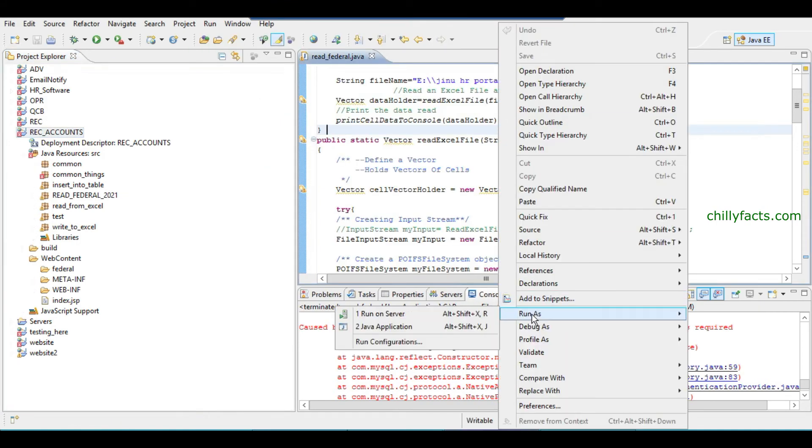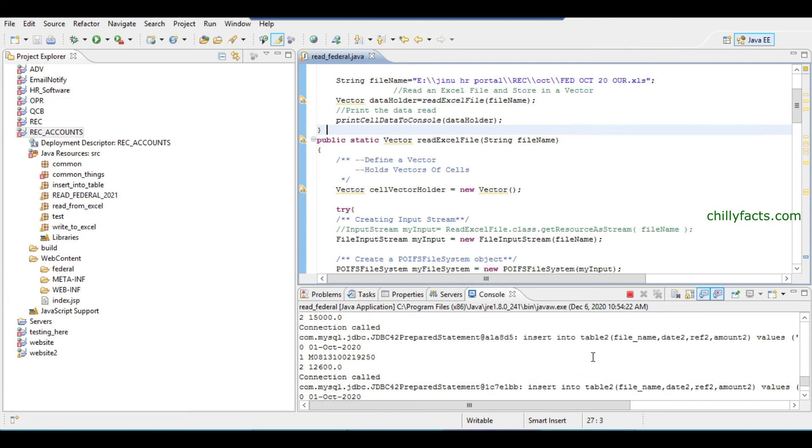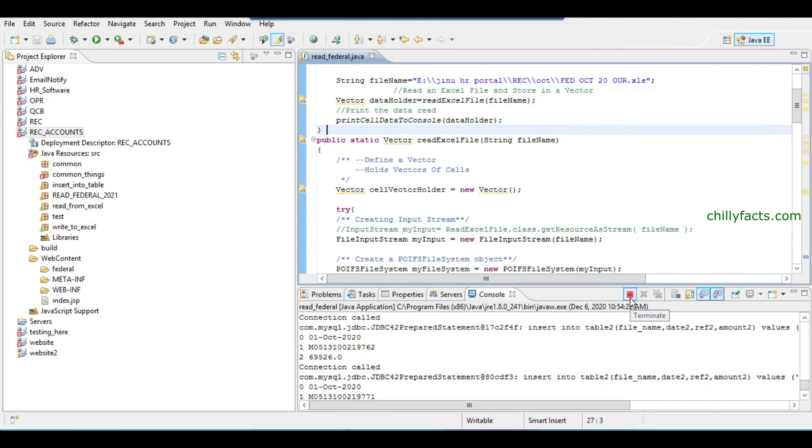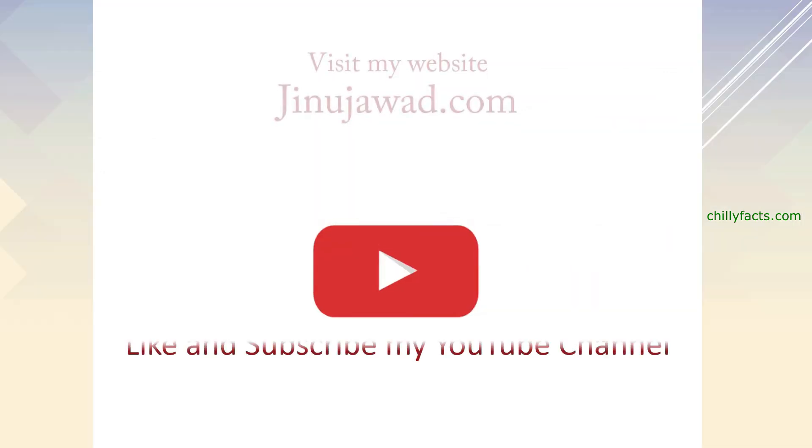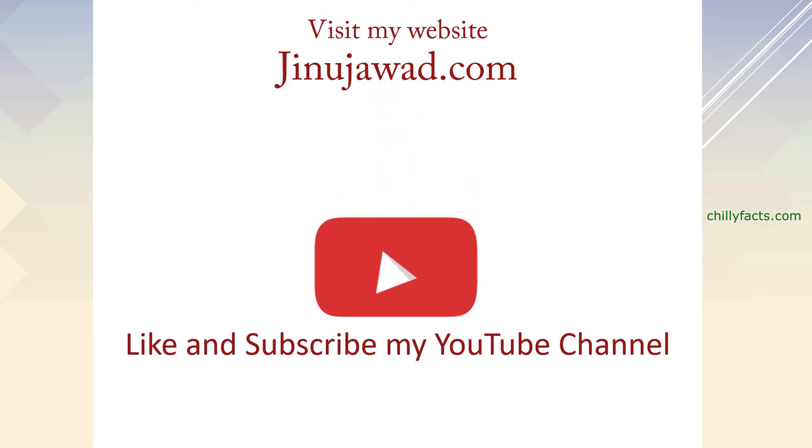Now you can try running the application. Here you can see it's running perfectly. Yes, directly connected to the MySQL database now. So hope you got this, how you can overcome this error. If you have any doubt in this, please comment below.